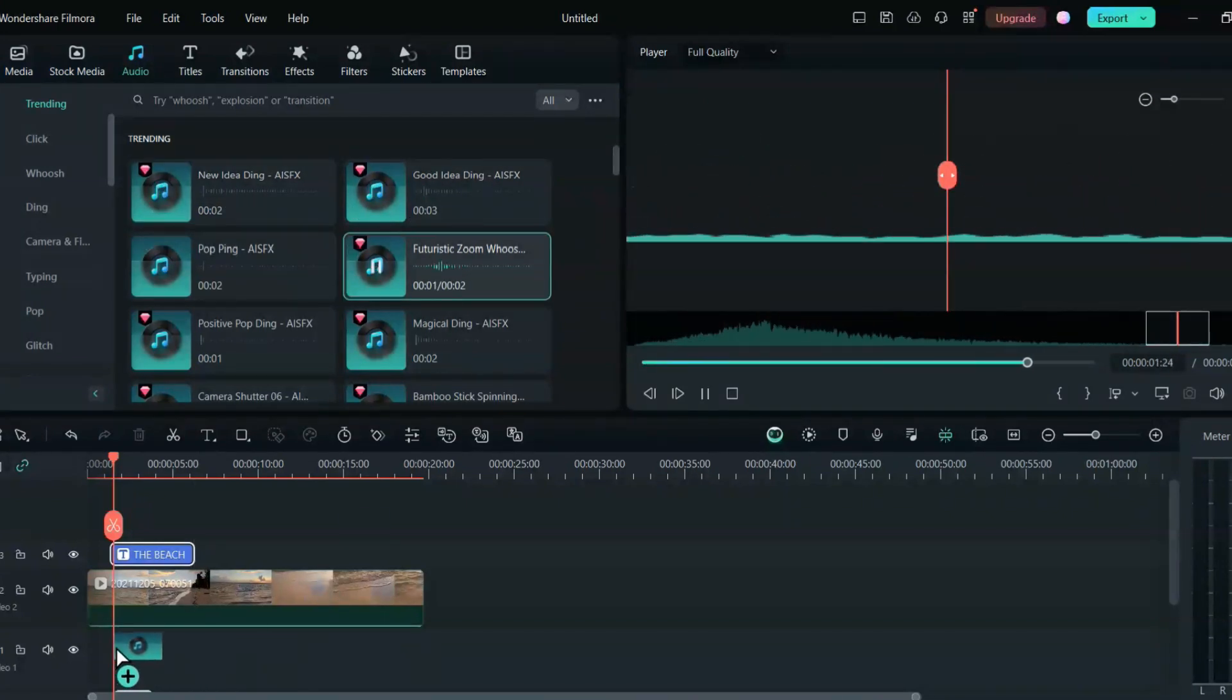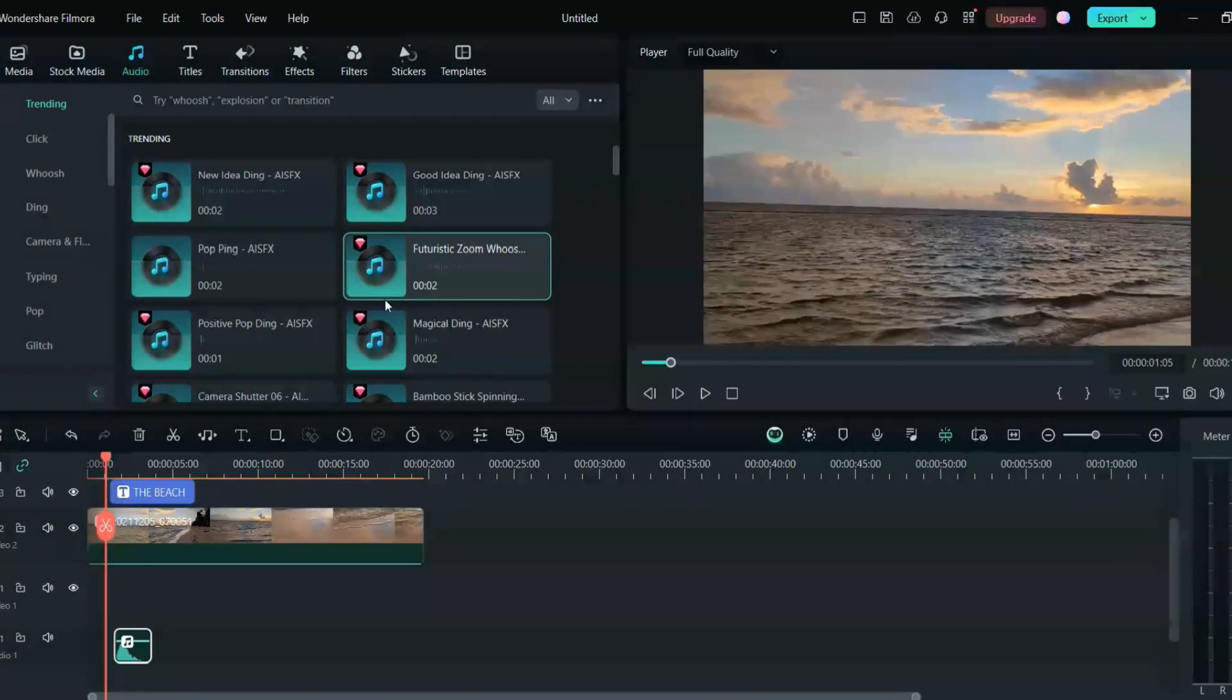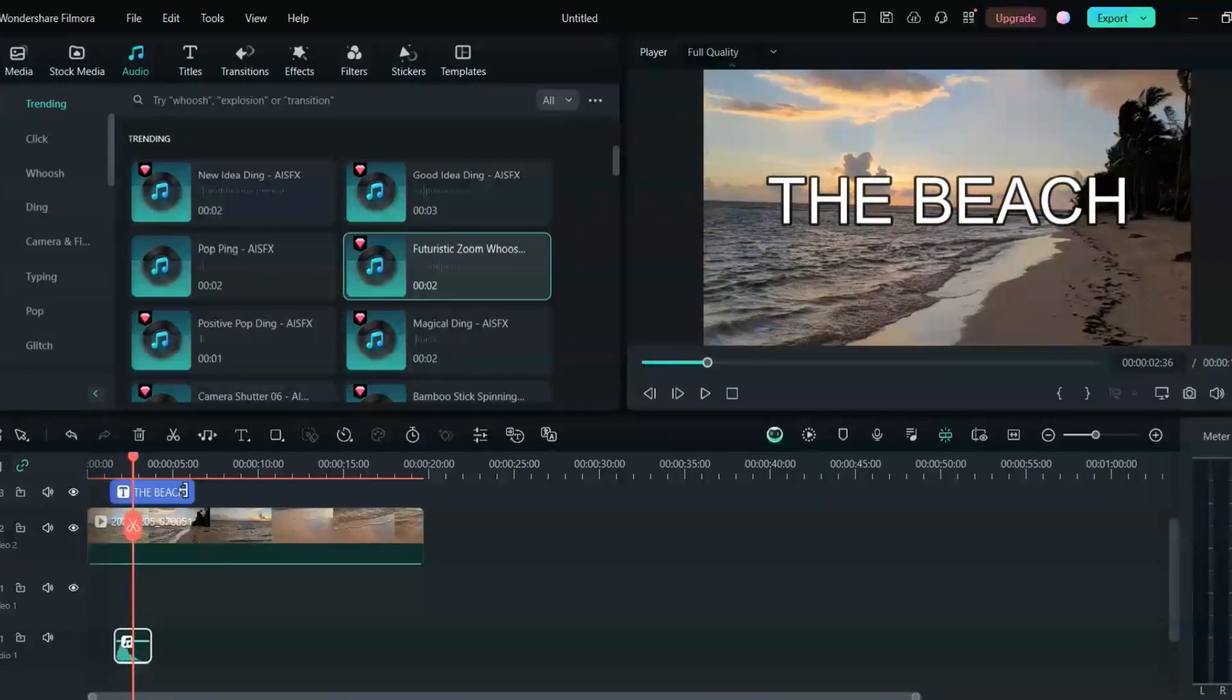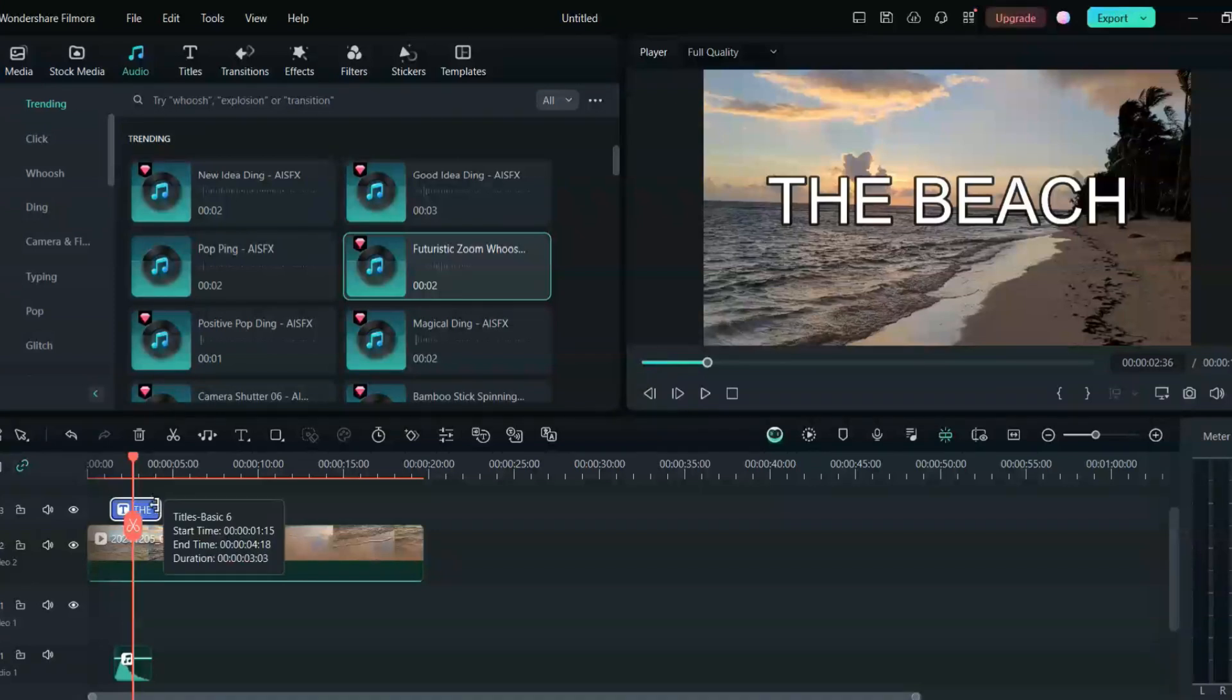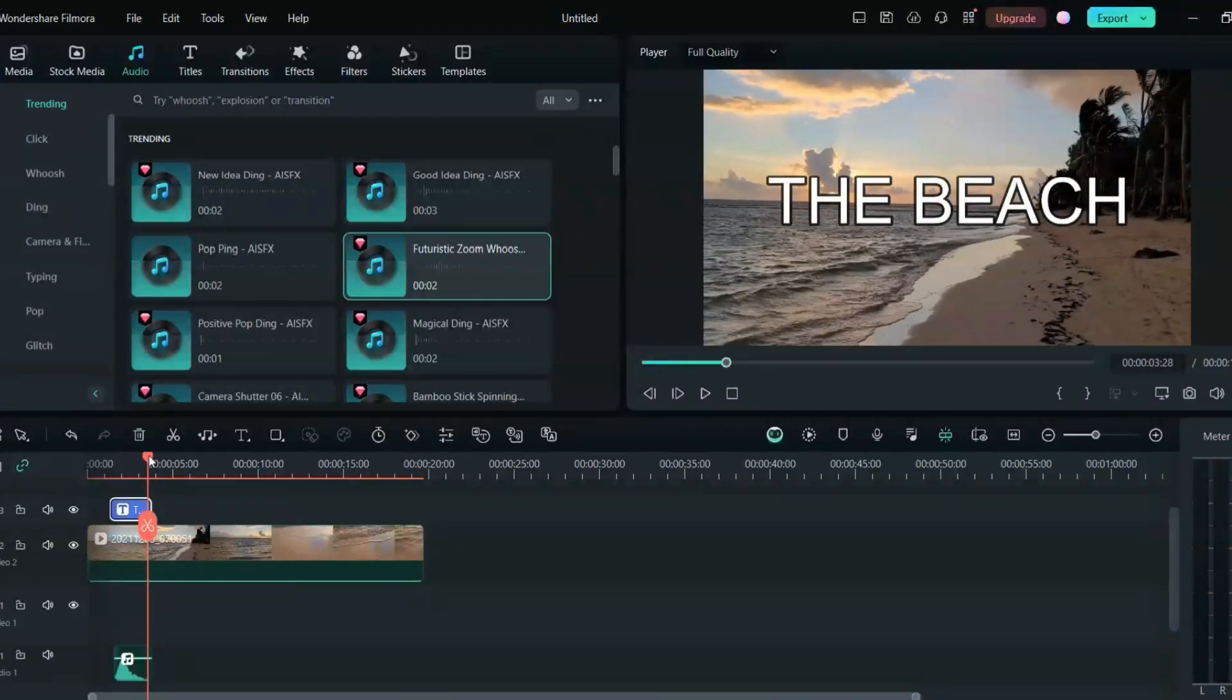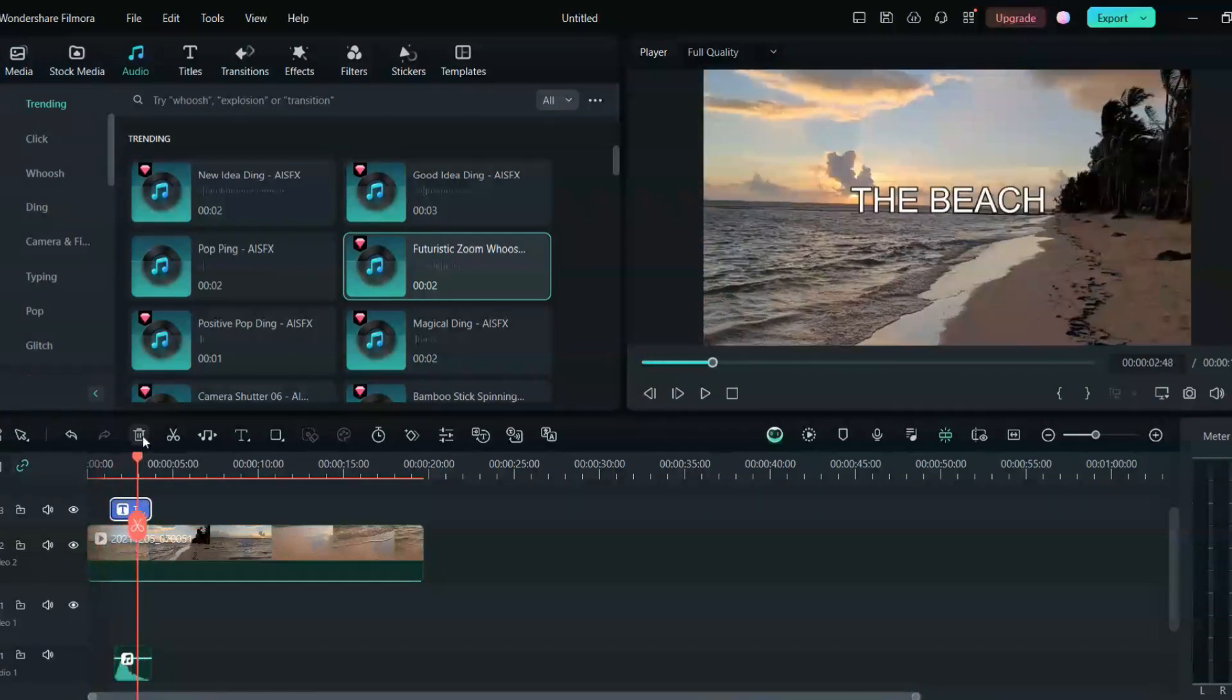So for this I will just add this futuristic zoom whoosh. So once you click that sound, you drag it down here and your sound effect is right here. So you can just bring that text till the sound, so you can just drag and reach it here. So this is it. This is how you can add sound effect.